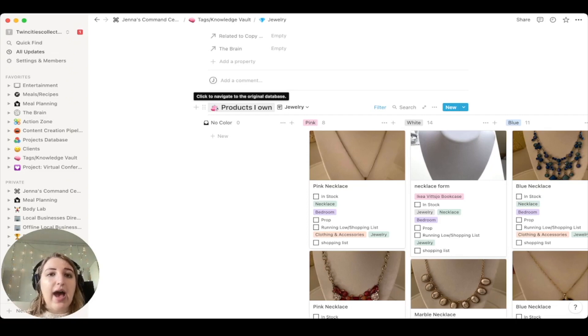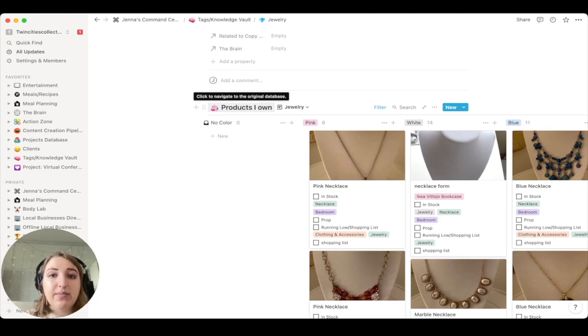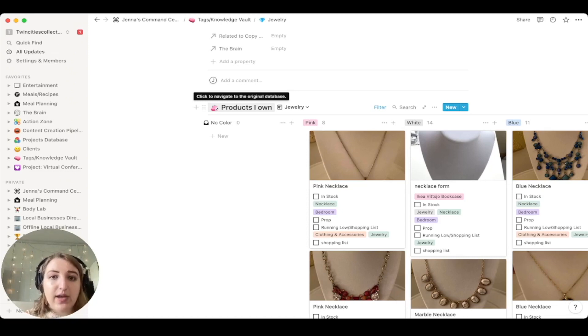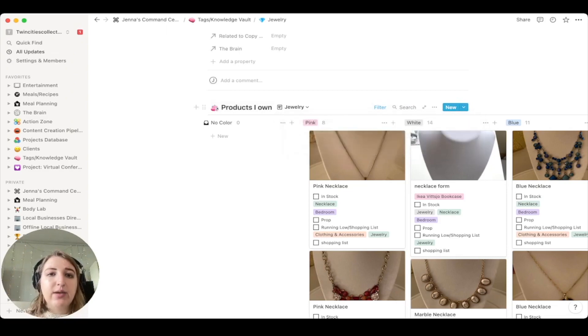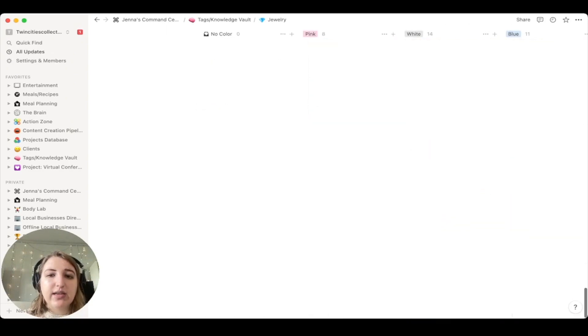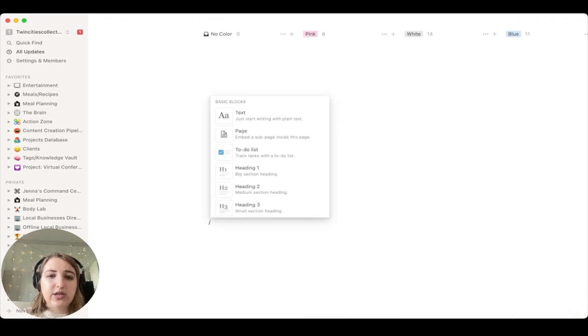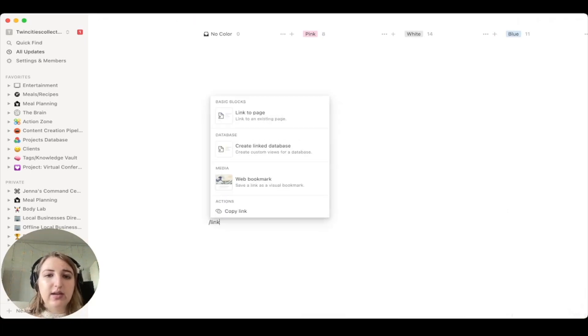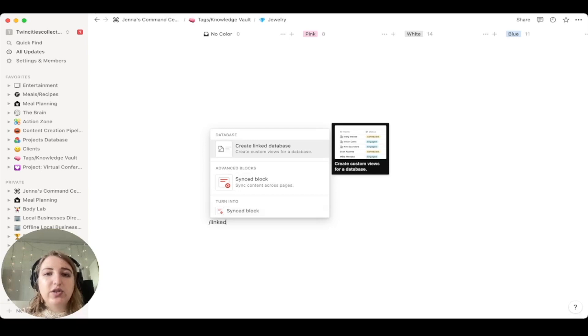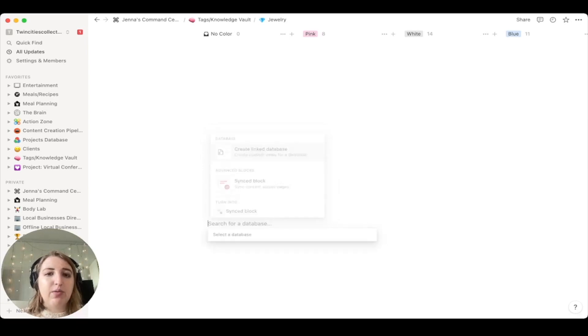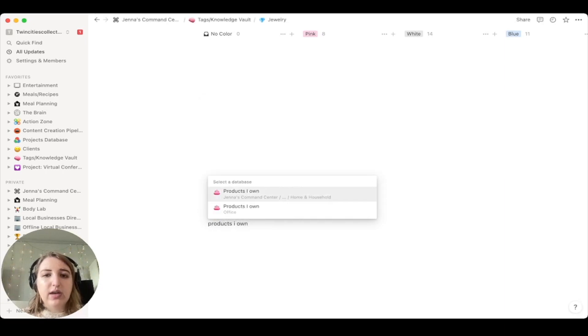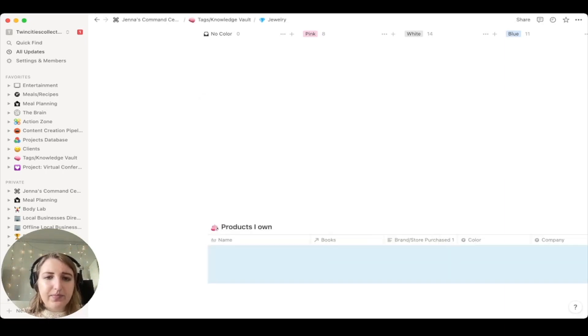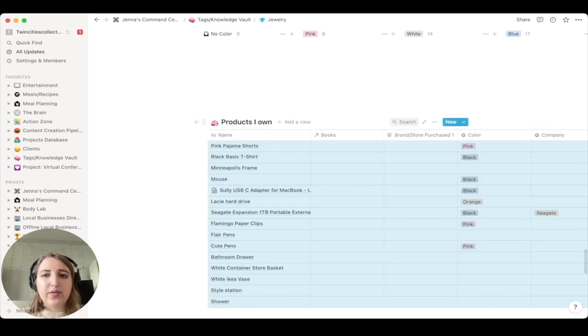Now, one of my other tips with tables is try to do as least amount as possible and filter the heck out of everything. So I have instead of just having a jewelry database, I have a products I own database. And then jewelry is just a tag within there. So what I've done is I filtered it. So the type is jewelry. And then what I did was I actually literally just went like this. So if I go all the way to the bottom, I click this and then I do linked database.